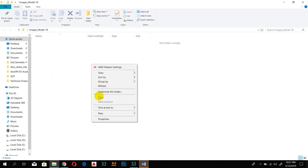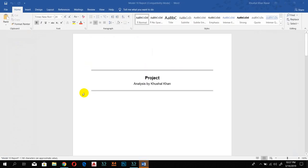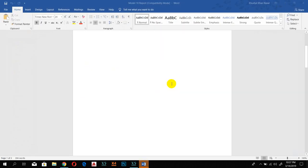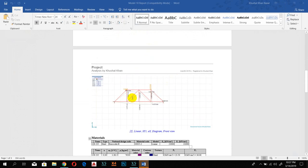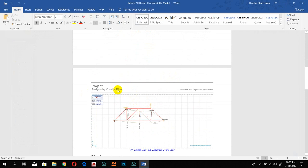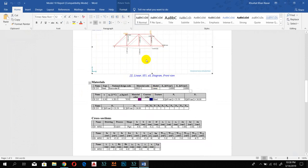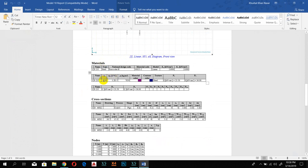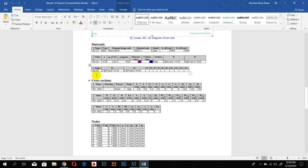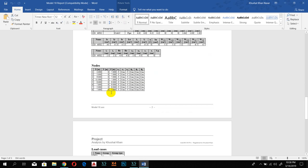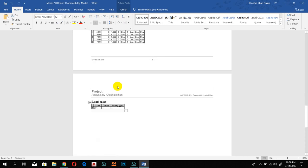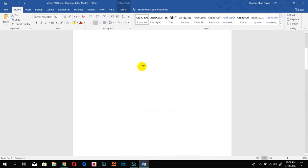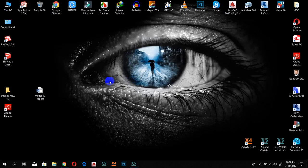This is the extra folder for the reports. You can see: 'Analyzed by Khushal Khan.' Here is the image we created, the screenshot, and everything we added to our truss system — the material, color and texture, units, cross-section details, nodes, and everything.